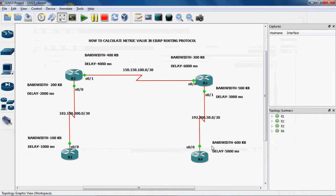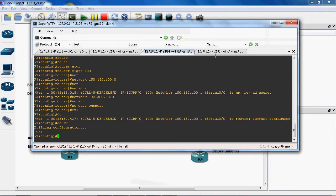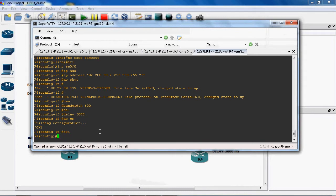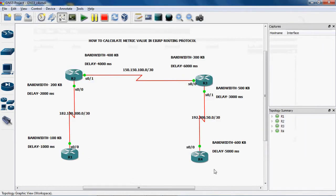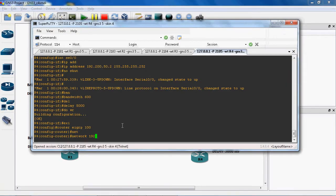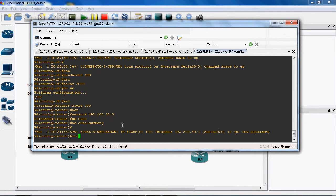Now we can configure the EIGRP routing protocol on the R4 router. In global mode, the syntax is: router EIGRP 100. The autonomous system number is 100. The direct connected network for R4 is 192.200.50.0. No auto-summary to save this configuration.